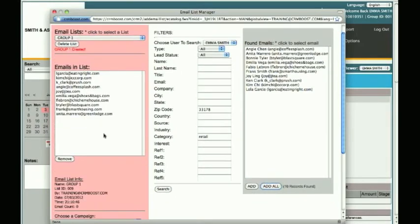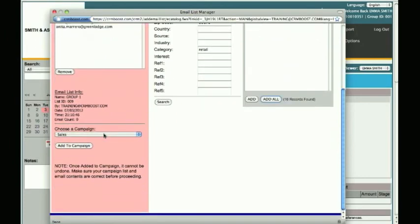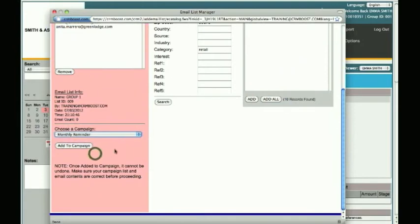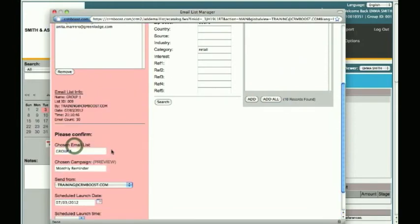Once you have created or selected your email list, scroll down and select from the drop-down list the campaign you wish to send. Click Add to Campaign.